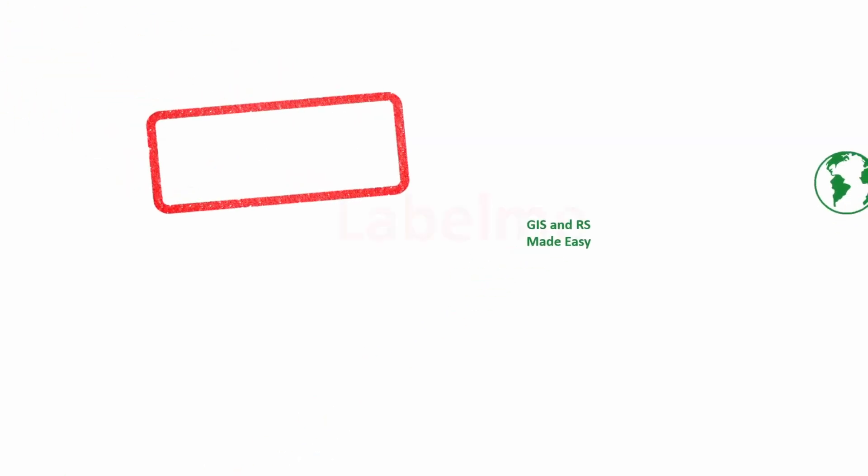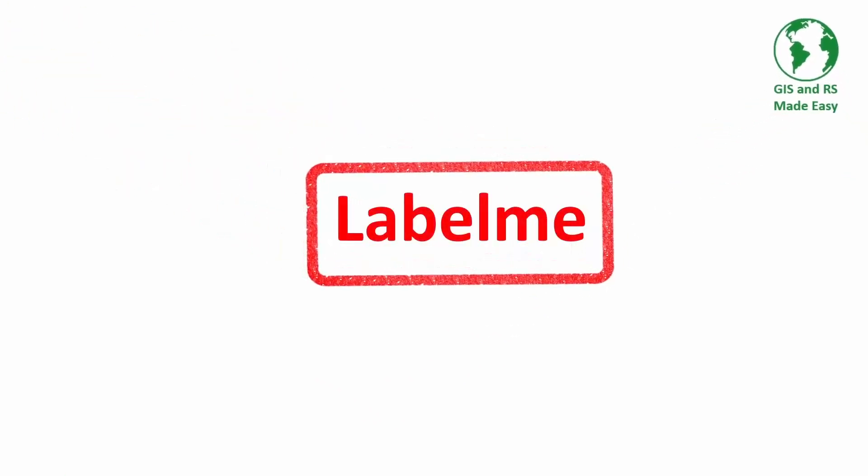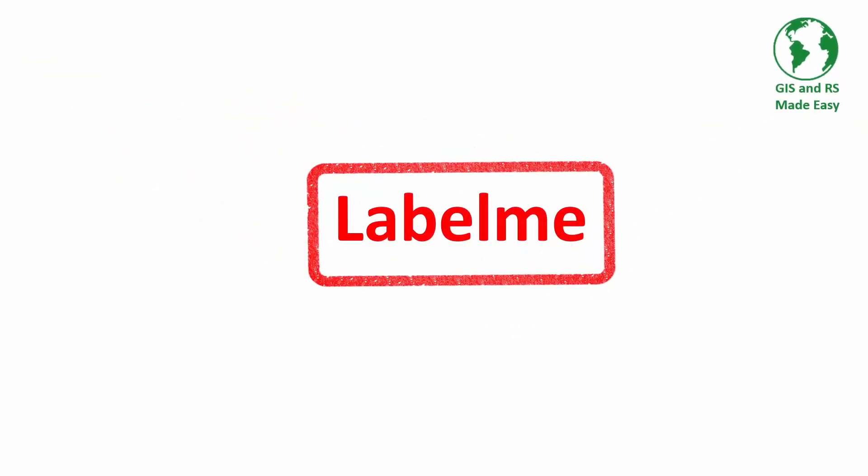In this video, we will see how to install and use Labelme. Labelme is a very popular image annotation tool. It is mainly used for segmentation tasks.